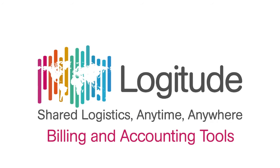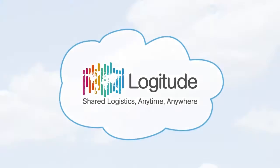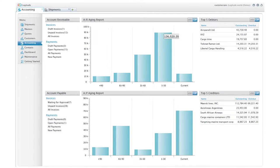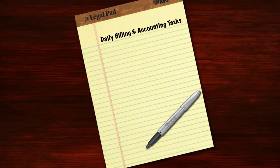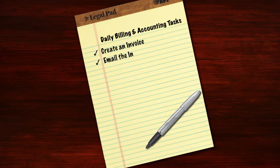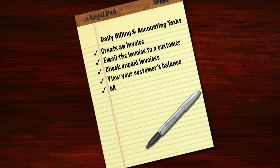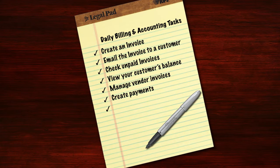Welcome to Logitude, the first true online freight forwarding solution developed specifically for the cloud. More than just freight forwarding software, Logitude is a comprehensive management solution you can use to streamline your daily billing and accounting tasks as well.